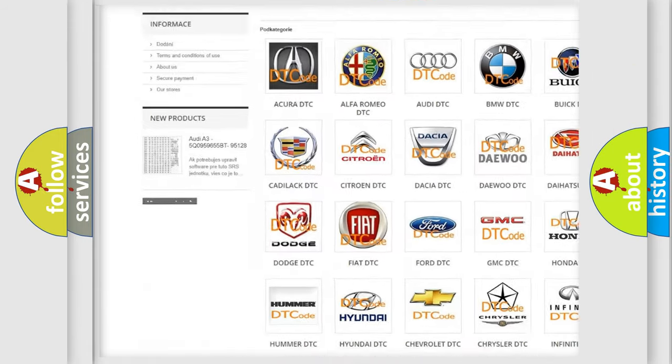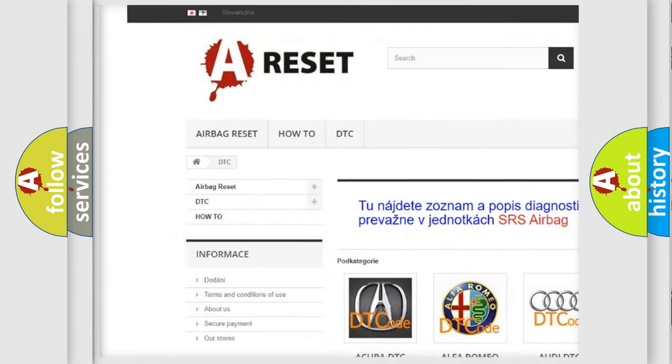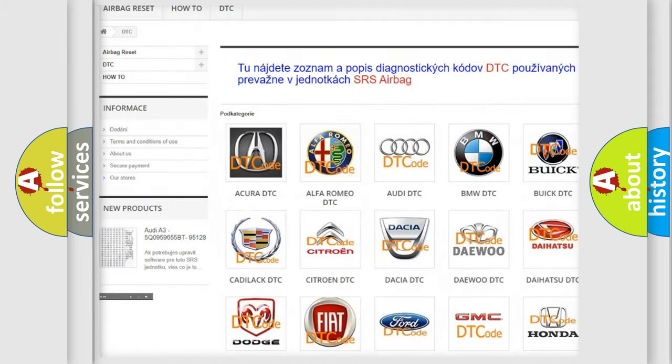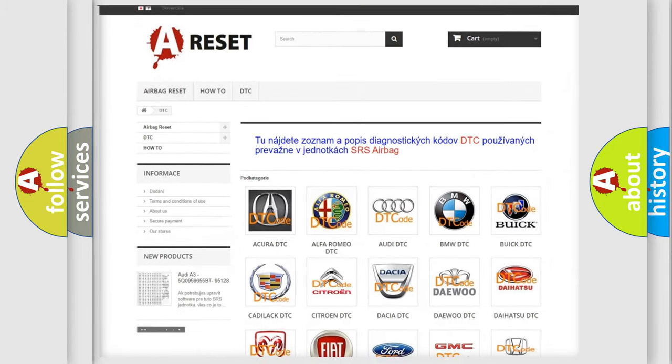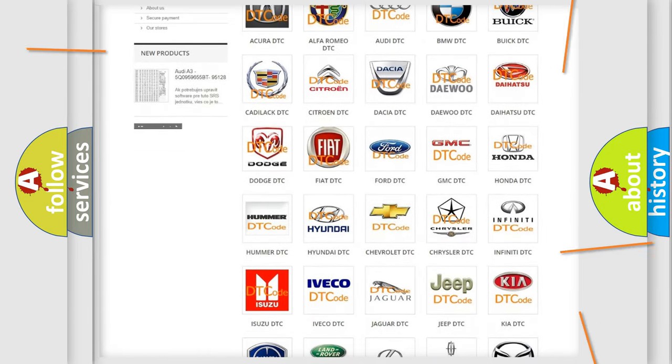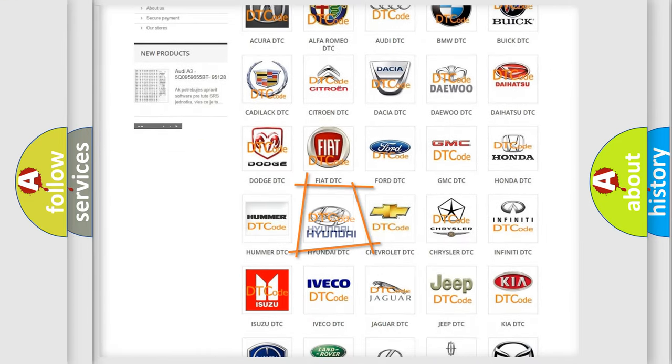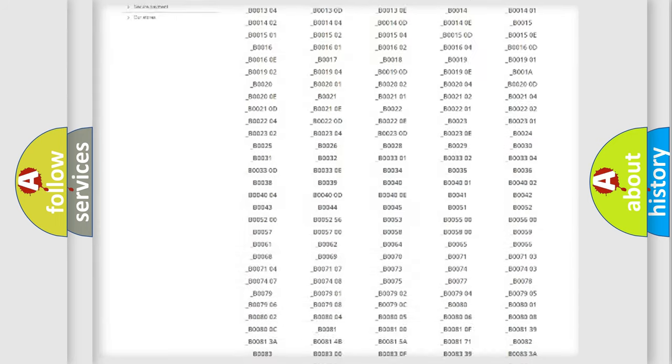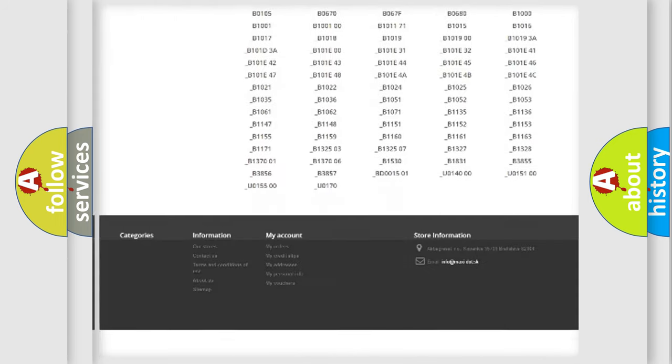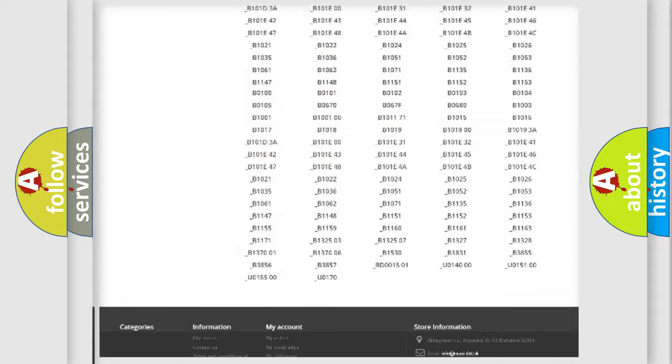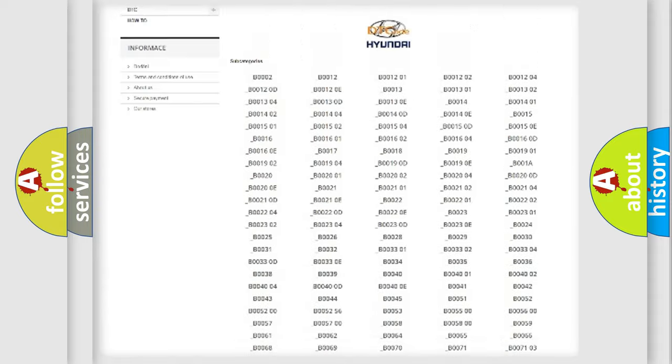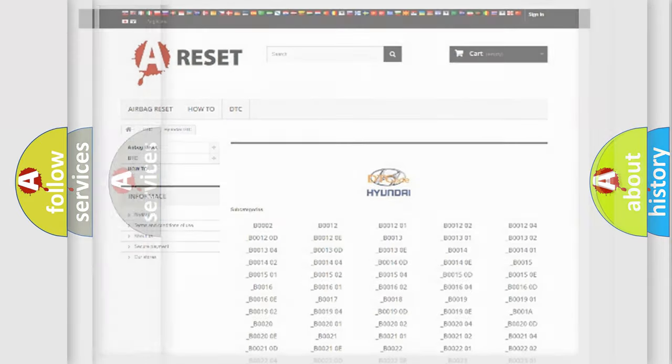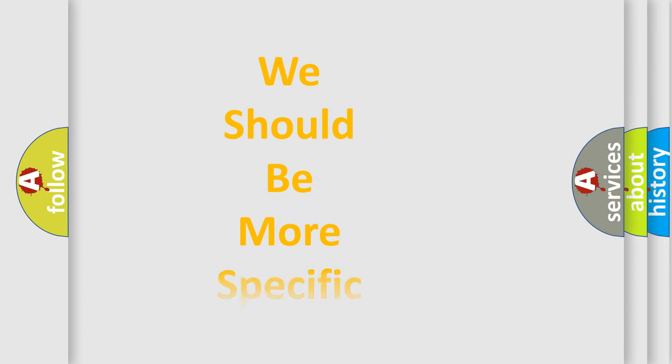Our website airbagreset.sk produces useful videos for you. You do not have to go through the OBD2 protocol anymore to know how to troubleshoot any car breakdown. You will find all the diagnostic codes that can be diagnosed in Hyundai vehicles, and many other useful things.